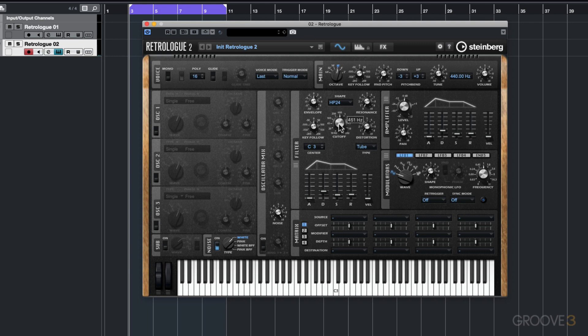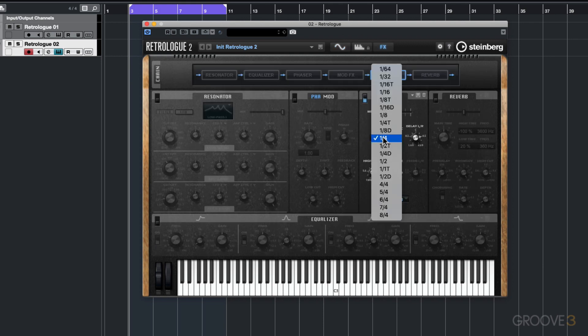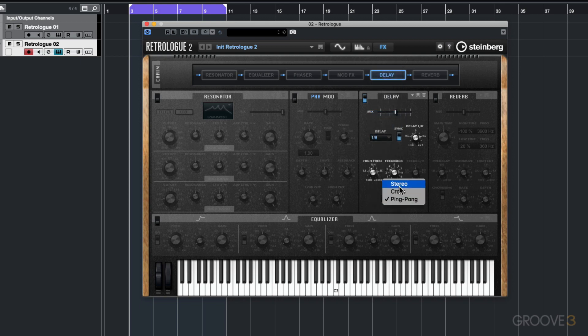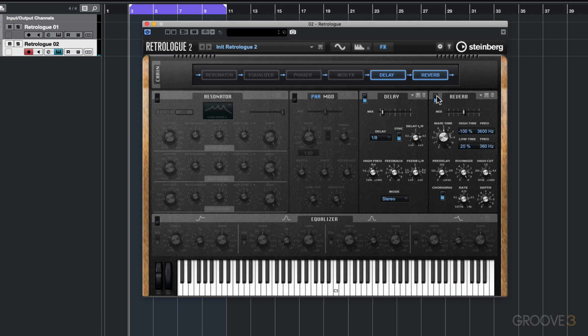What also adds some life to this hat is to jump across to the effects. Add some delay, maybe in the form of some eighth note delay, set to the stereo mode. Mix this in. You really don't need a lot of it. Also some reverb to give it a sense of space. I'll leave it set to the default settings and just pull back the mix and increase this.